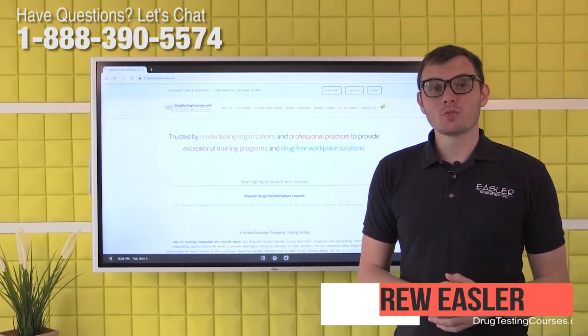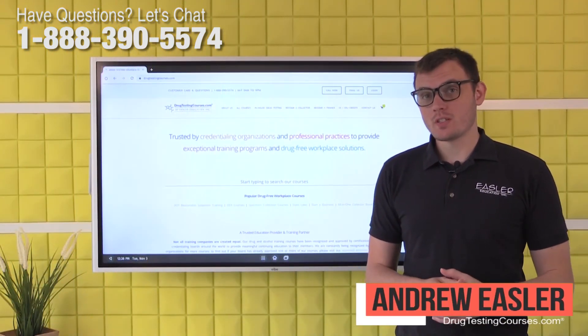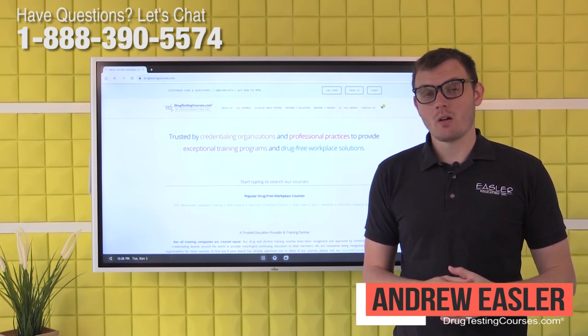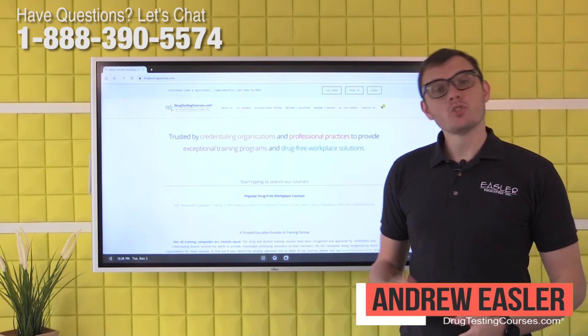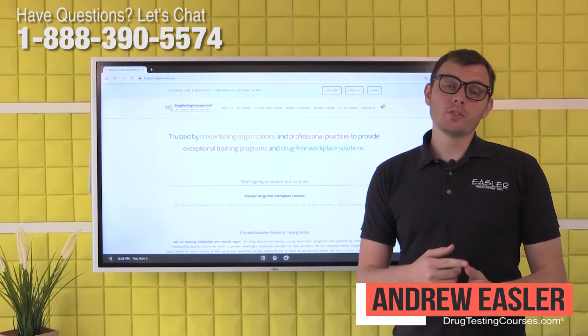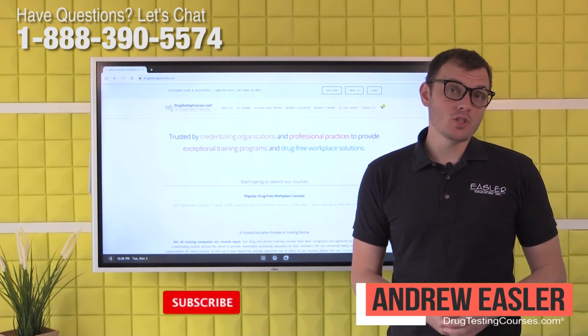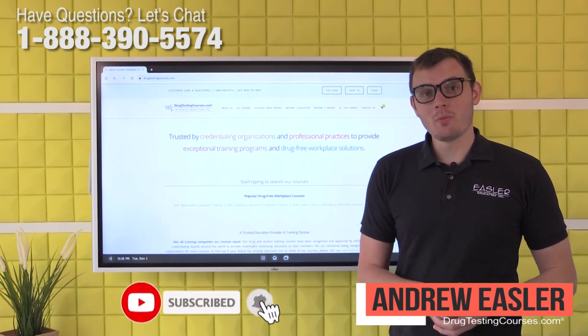My name is Andrew Eastler and I'm co-founder of DrugTestingCourses.com. If you found this video helpful, check out our courses online. Also, if you have any questions, comment below and hit the subscribe button.